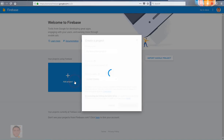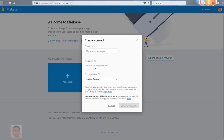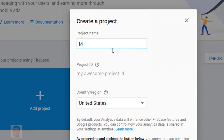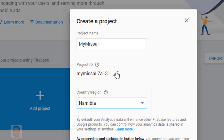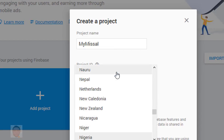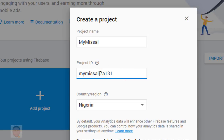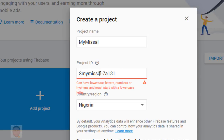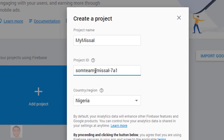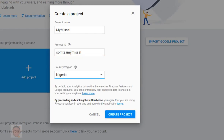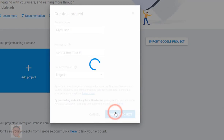On your Firebase console, click on add projects, type a project name of your choice, choose your region and if you wish you could add your project ID. When you're done, click on create projects. It's gonna make some changes and gonna take some time to load depending on your internet.